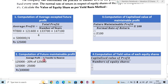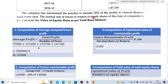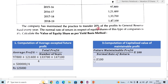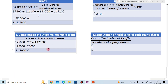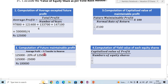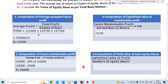To recap: average profit is Rs. 1,25,000, minus 20% transfer to reserve (which is Rs. 25,000). The remaining value of Rs. 1,00,000 is our future maintainable profit.